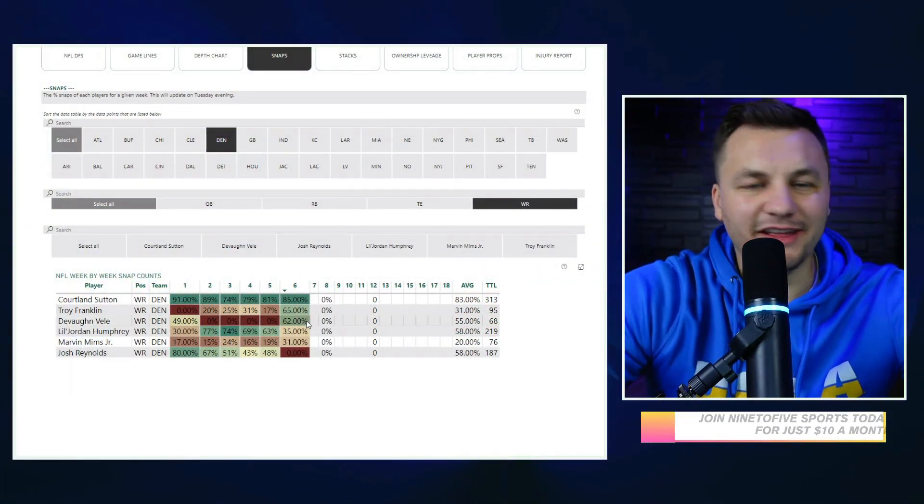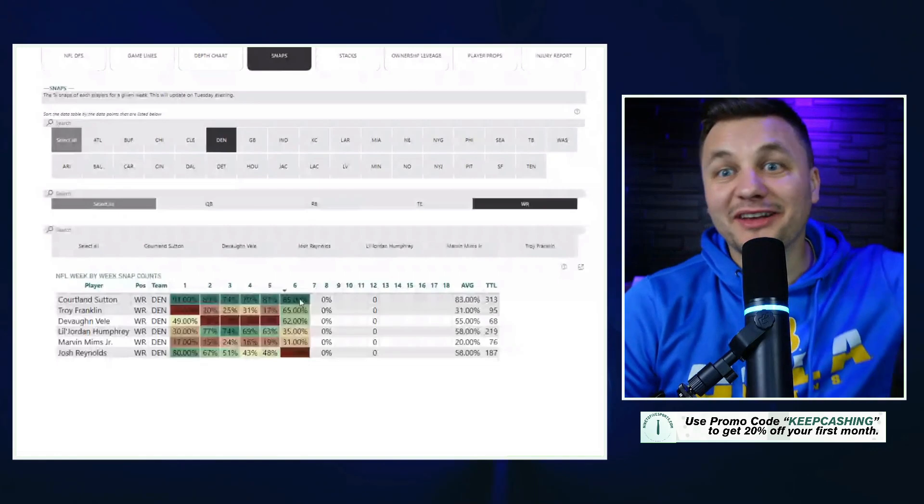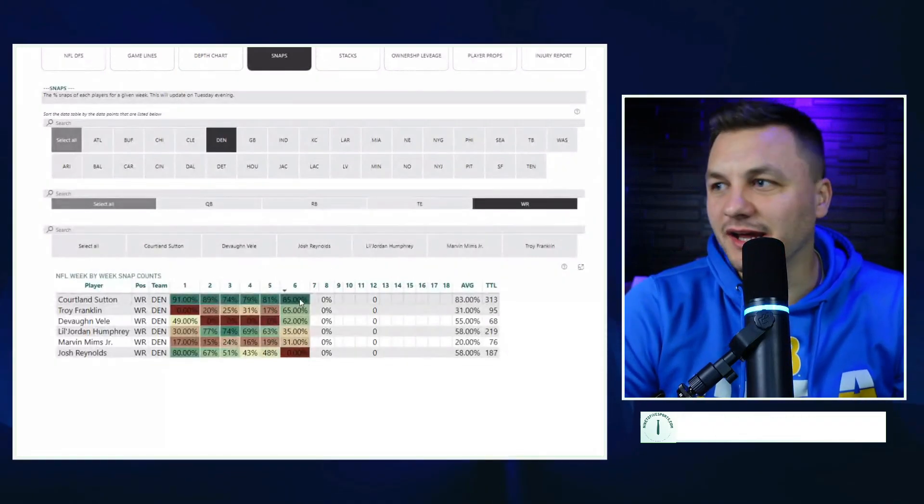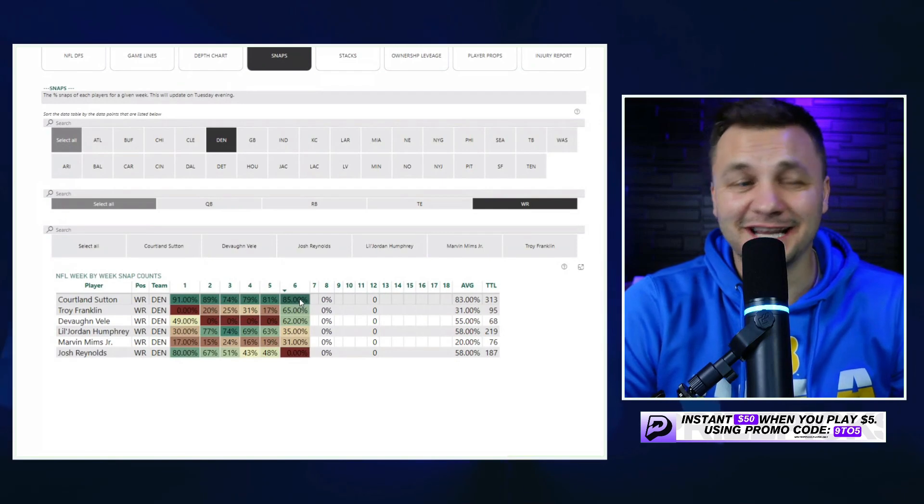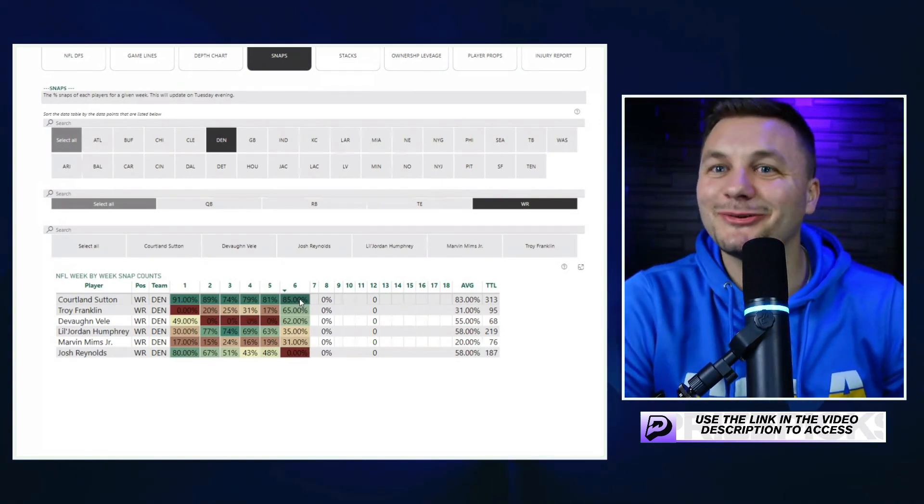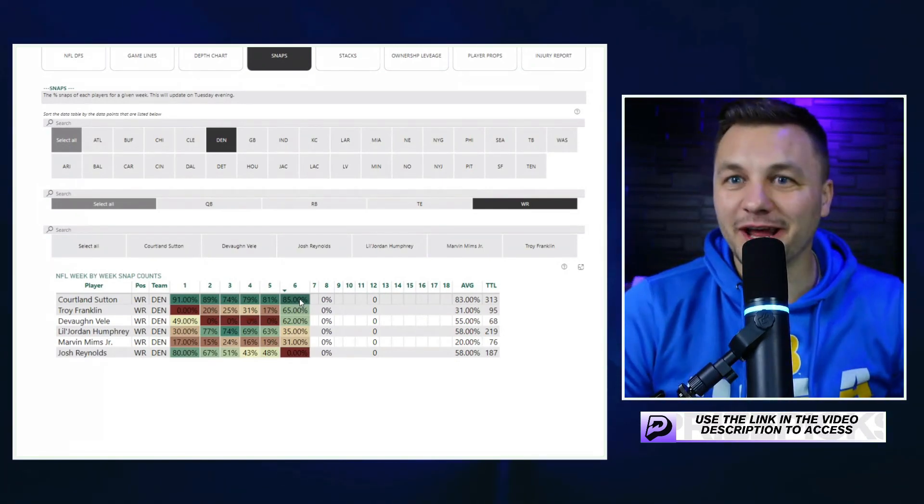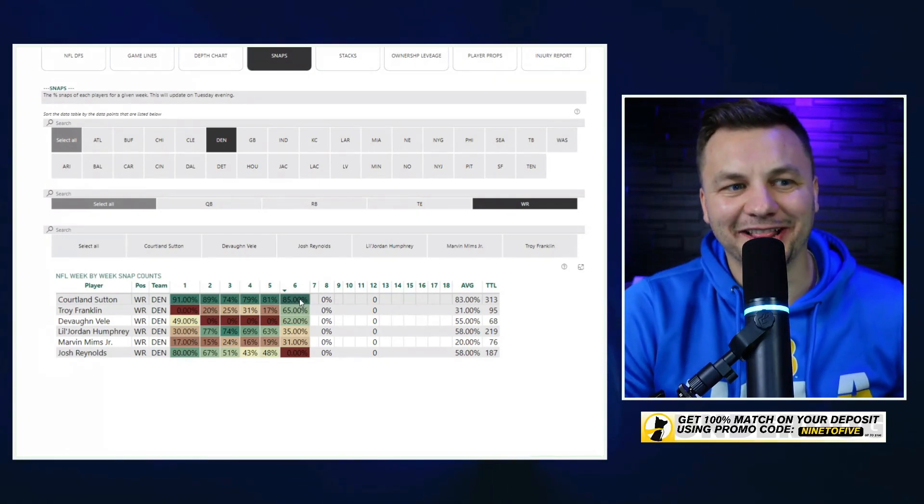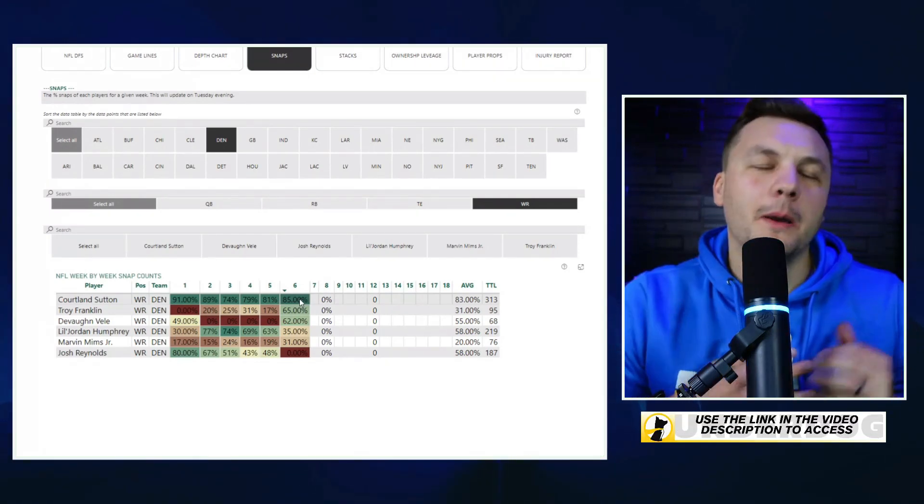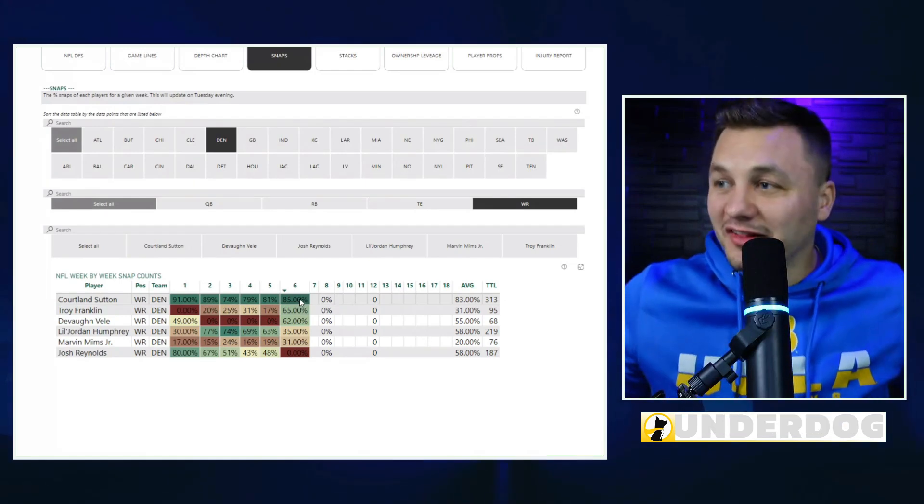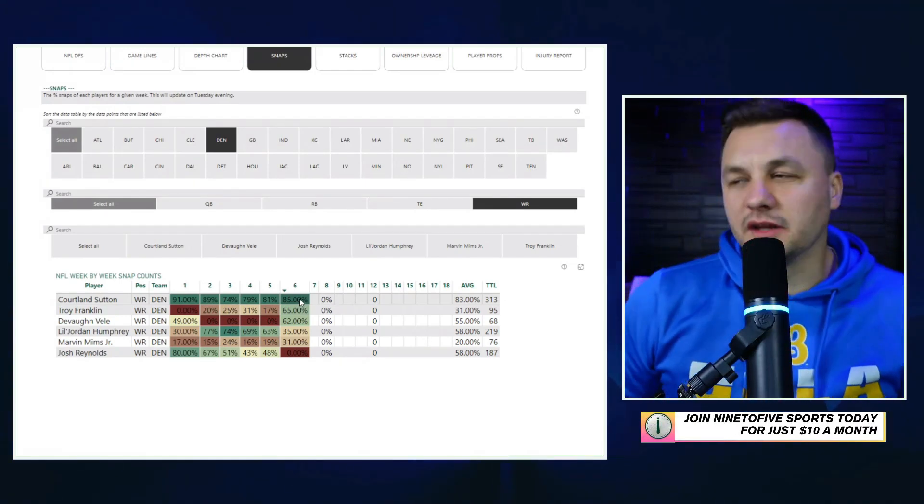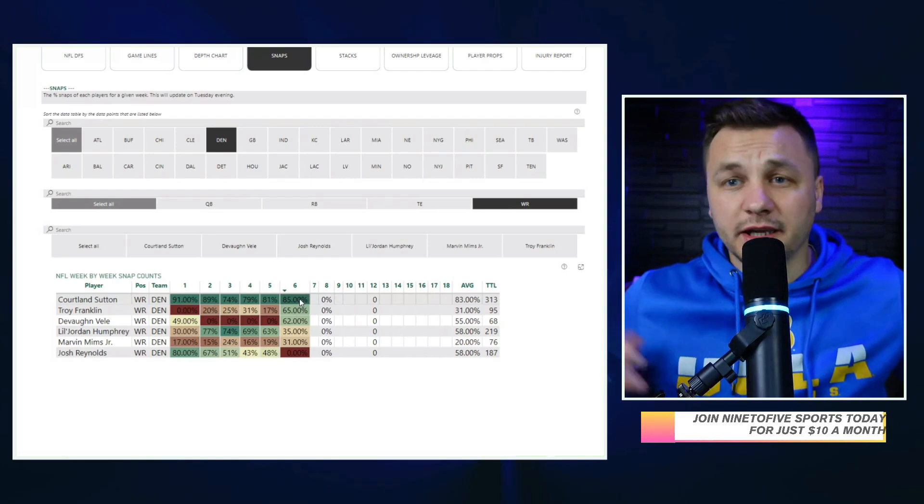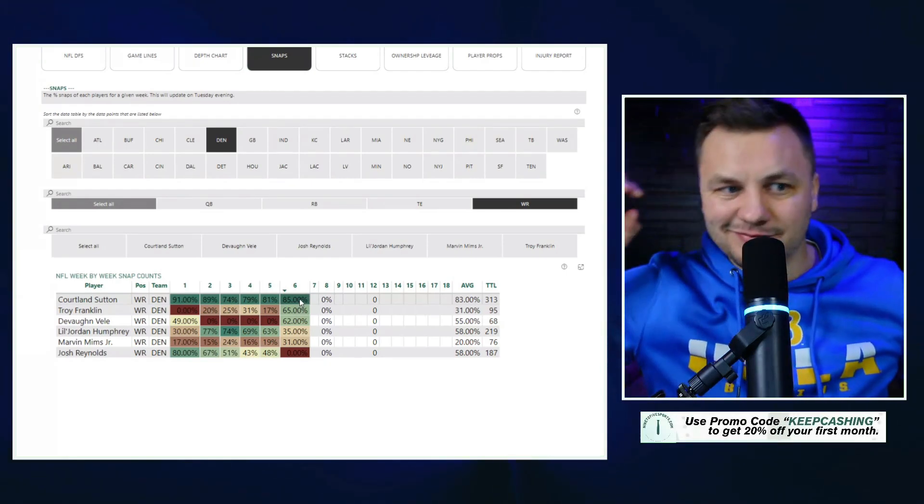Looking at the Denver Broncos snap counts, kind of crazy from the receiver position. Devaughn Vele, if you've followed the channel, you know I've hyped him up as a best ball pick. I was telling people to draft him. Already gotten two starts out of him in a bunch of best ball drafts which is crazy because he's only played twice. In week one, 49% of snaps, led the team in targets. Last week's game, 62% of the snaps.